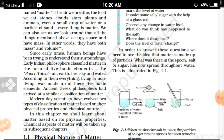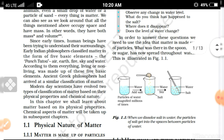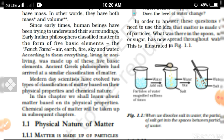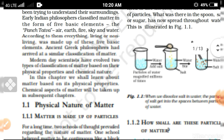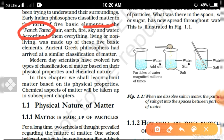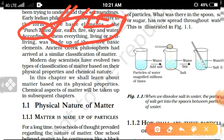Since early times, human beings have been trying to understand their surroundings — what is in our surroundings and what particles things are made of. Early Indian philosophers classified matter into five basic elements, known as Panch Tatva. These five elements are: air, earth, fire, sky, and water.